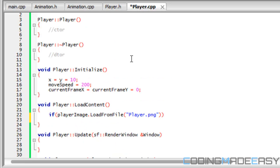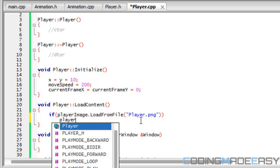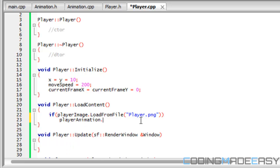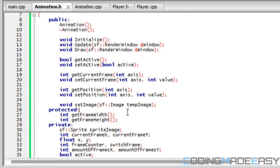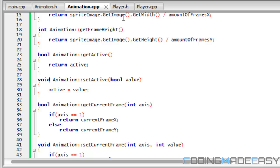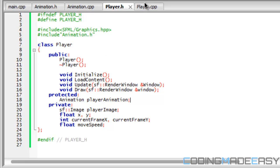Now we say that if player dot image loads from file, then we have to take our player_animation and call set_image and store the player image in there. If we go to animation, make sure set_image is in public — not in protected or anything — because we're trying to use this in other classes and we're not inheriting from that class, therefore we have to make it public.